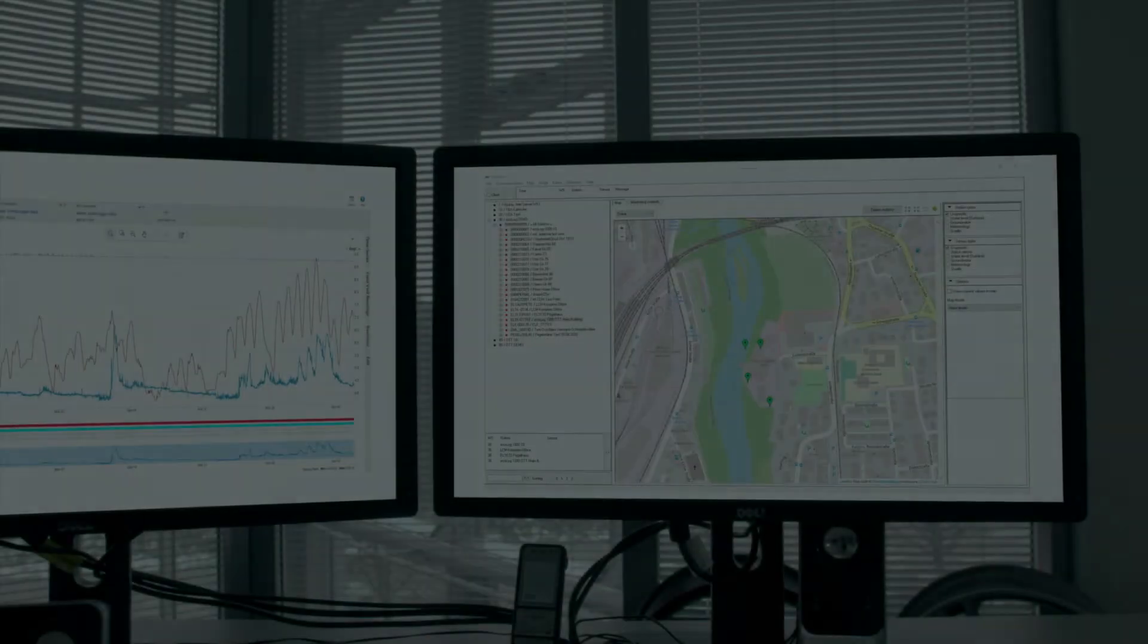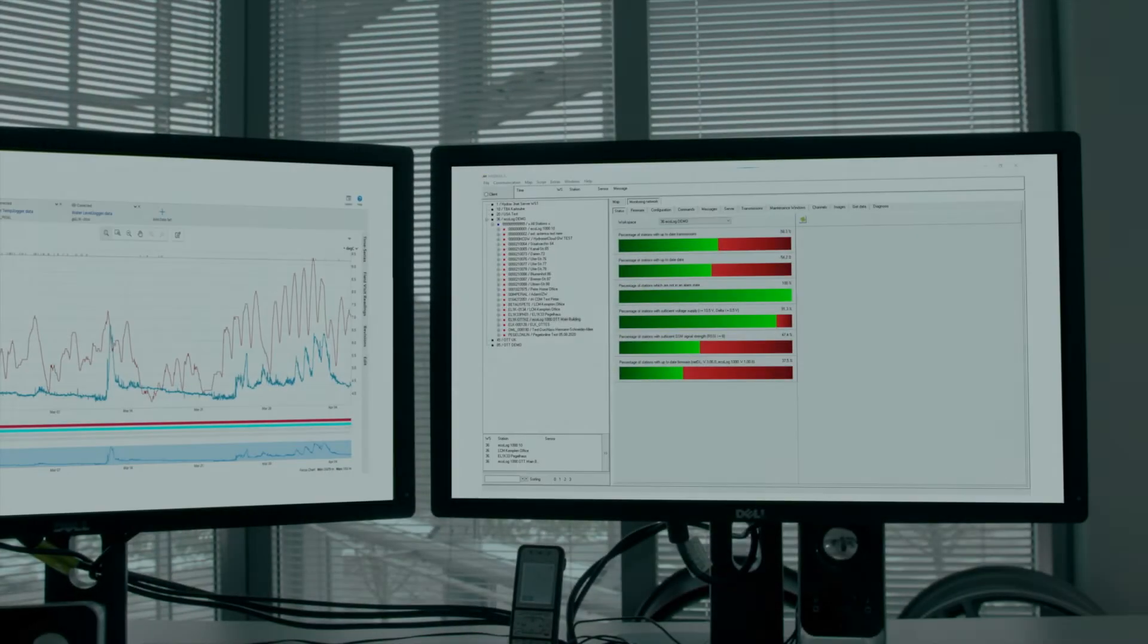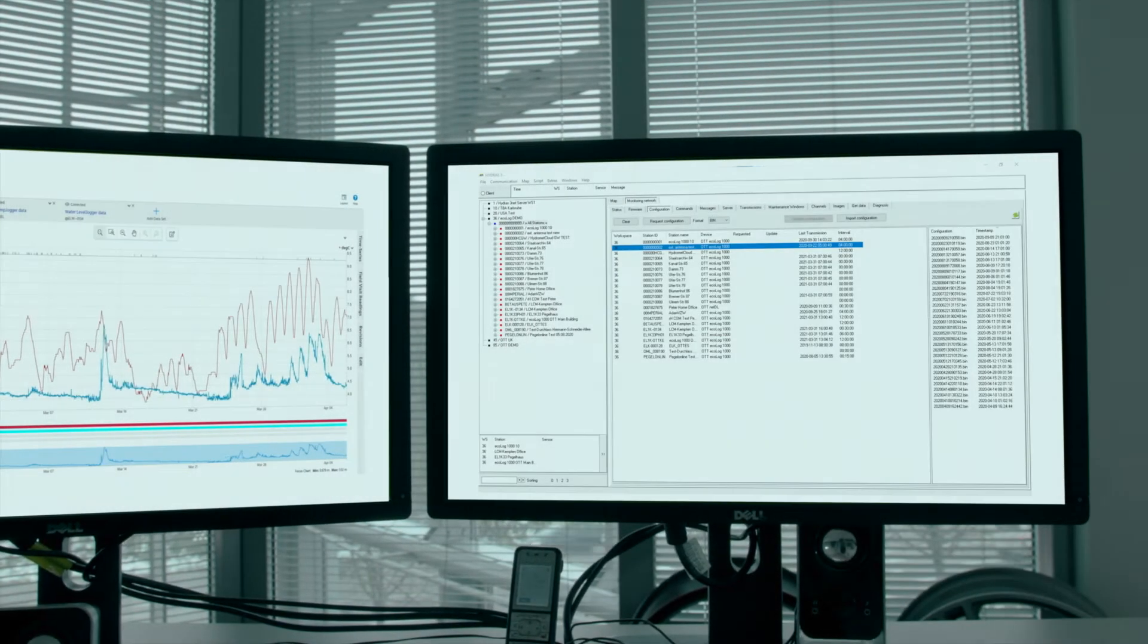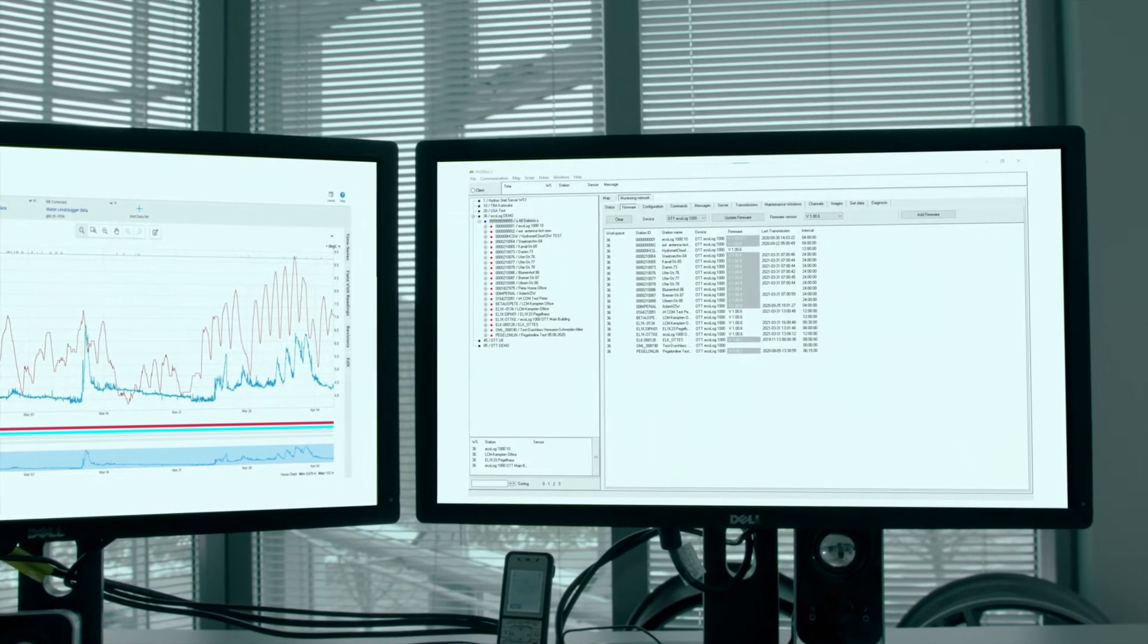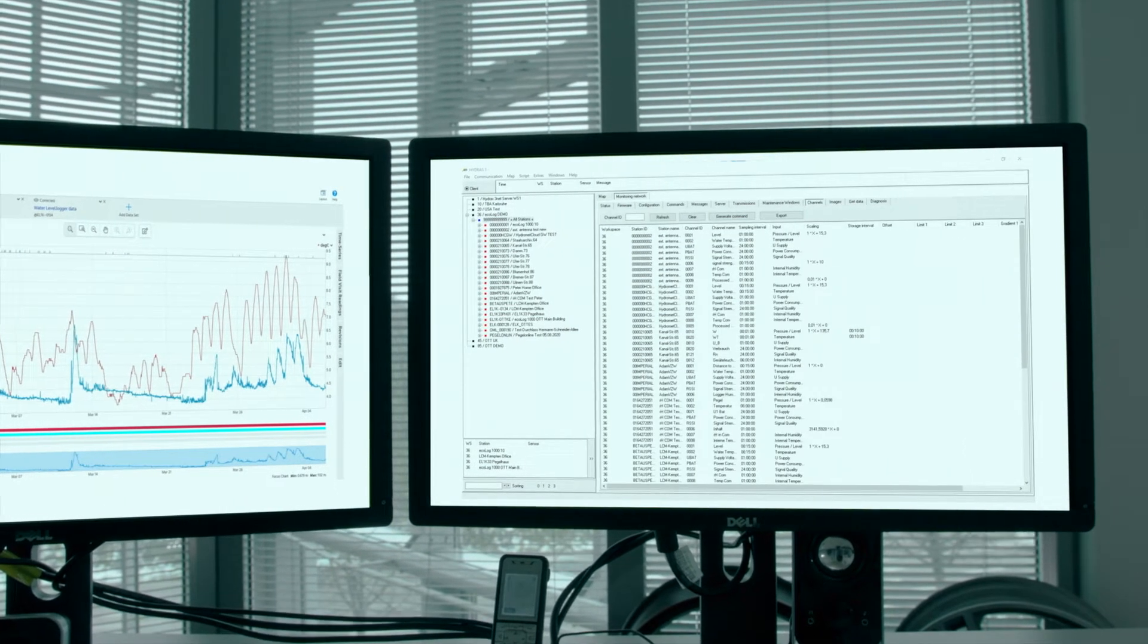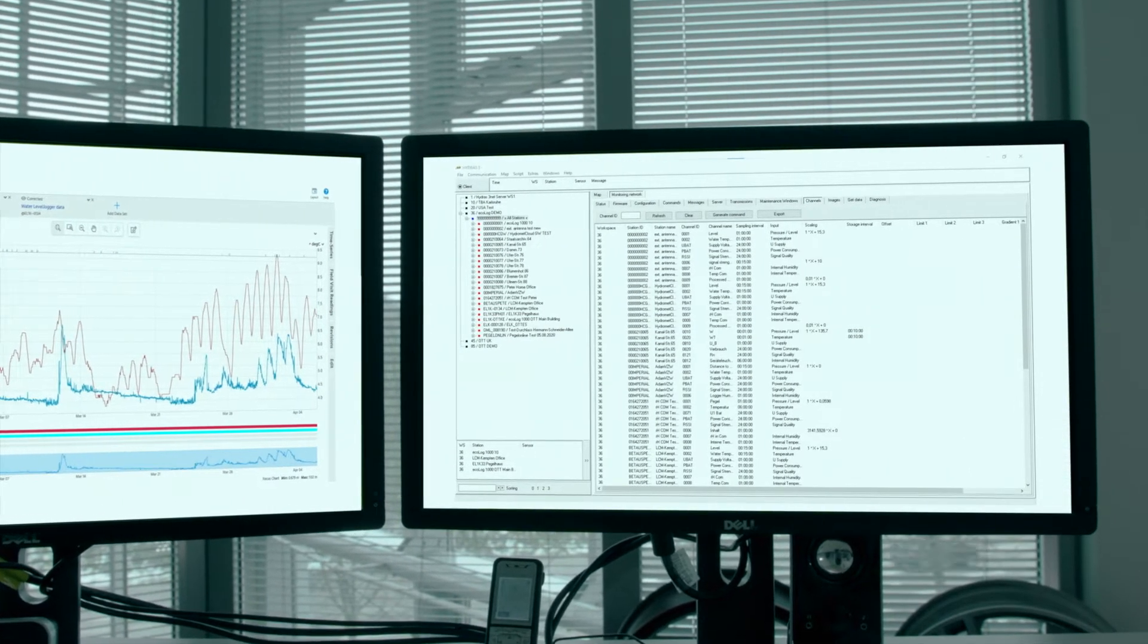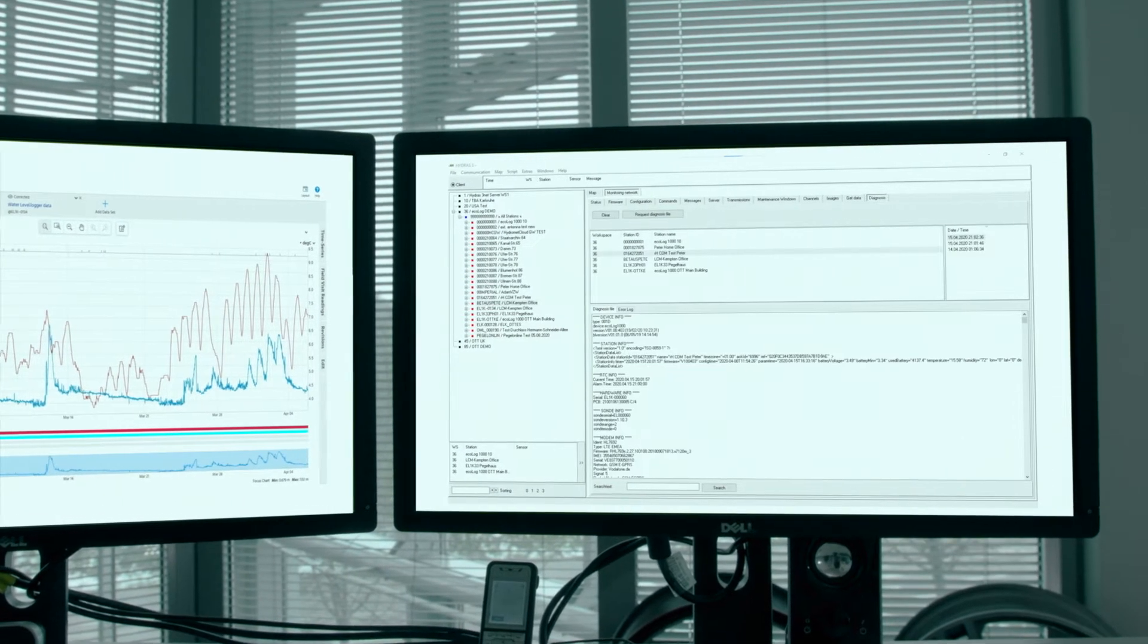Thanks to standard protocols and standard interfaces, our products can be easily integrated into existing systems and established processes.